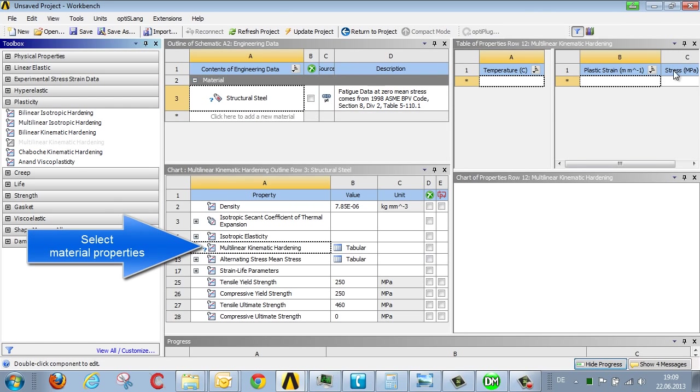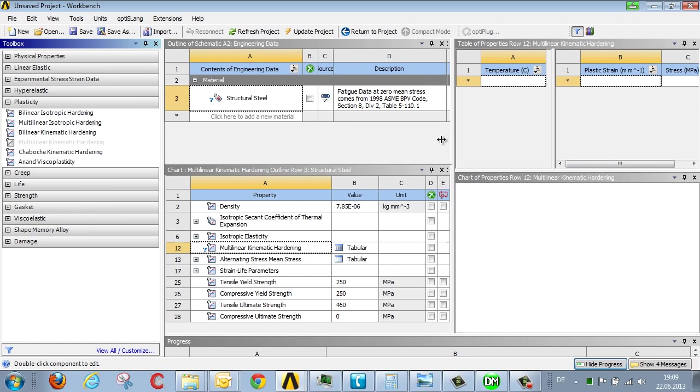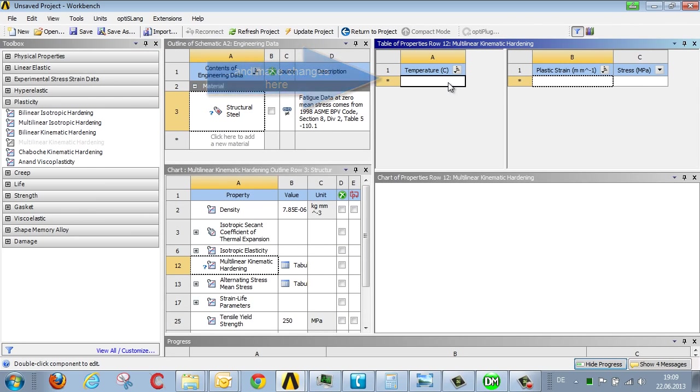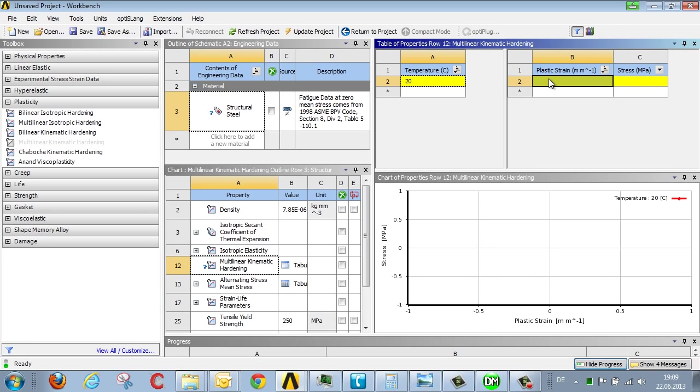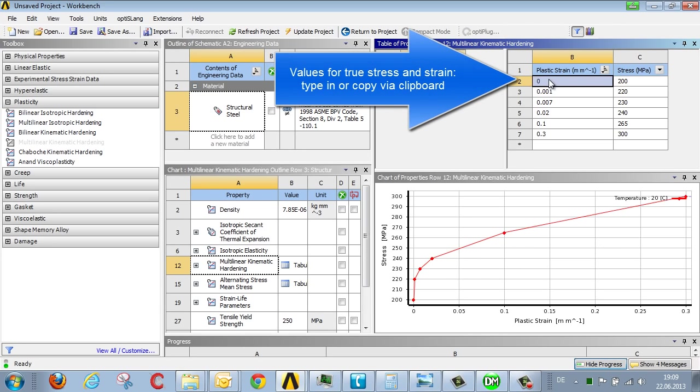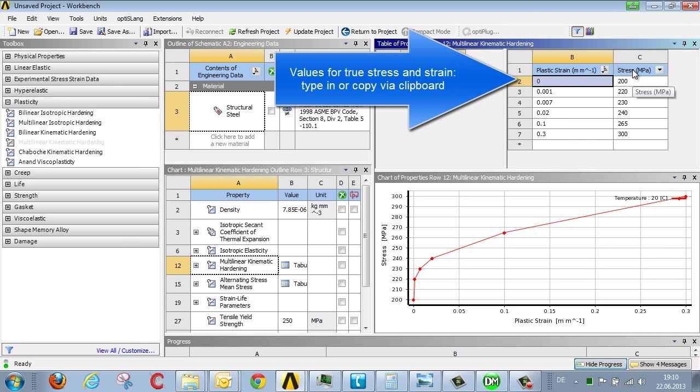Here on the right side you can input the temperature dependent stress strain curve. For example if we define the curve at 20 degrees we can transfer the corresponding strain values from Excel using cut and paste. The values being transferred are plastic strain and the corresponding stress. It should be noted that we're not referring to engineering stress and strain but rather true stress and strain.